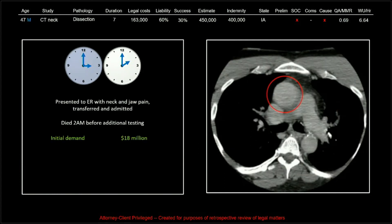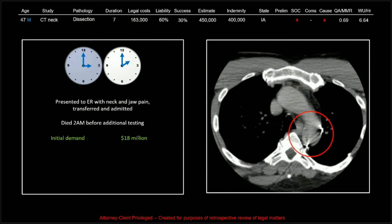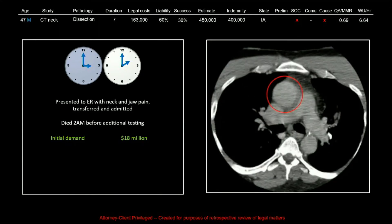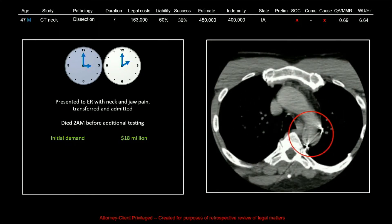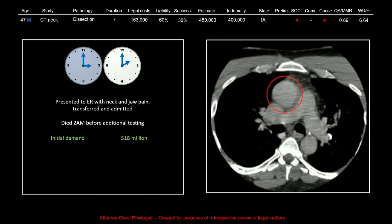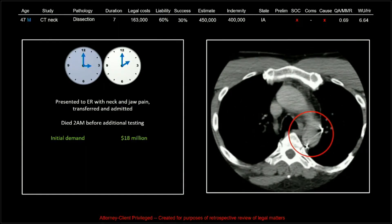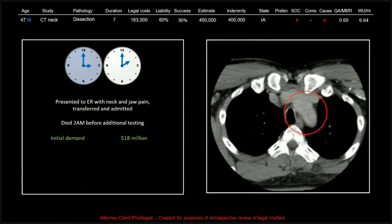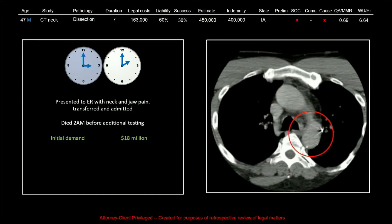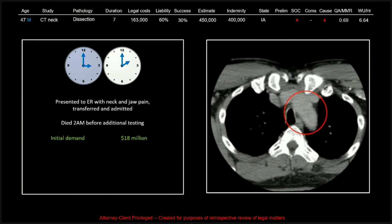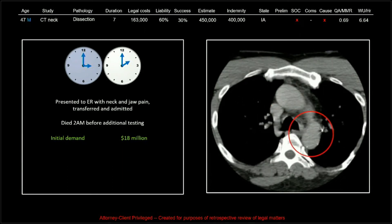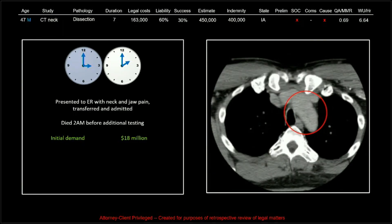The initial demand was 18 million. And this brings up an interesting point: when you are ever involved in a lawsuit and are told the initial demand, please forget it. It's nothing but posturing, based on nothing, and always just ridiculously over the top. I always imagine radiologists being told this — they have no other information except that a claim has been filed and they're told the initial demand is 18 million. Don't worry about it. It's ridiculous. It never comes to that.